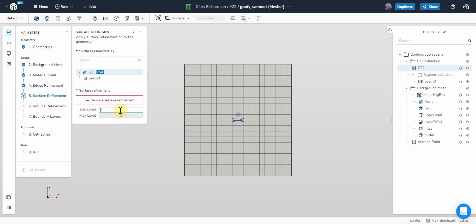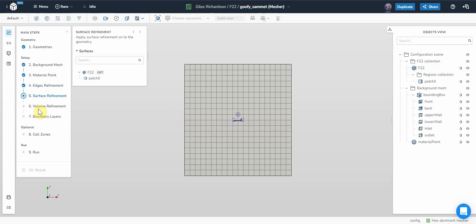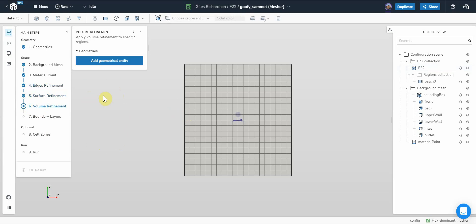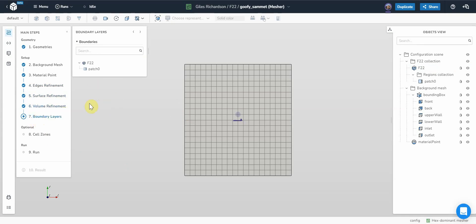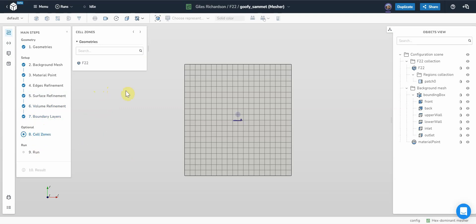For this one, I'm going to select five and seven for the surface refinement. Volume refinement, I don't want any volume regions in this case. For the boundary layers, I'm going to leave the boundary layers off in this case because I want to keep the mesh size relatively low. And cell zones, I don't want to have any cell zone refinement.